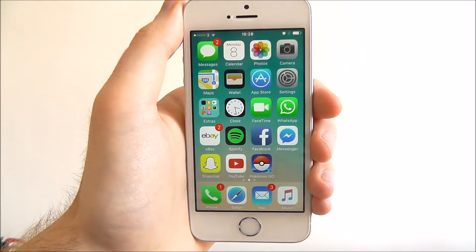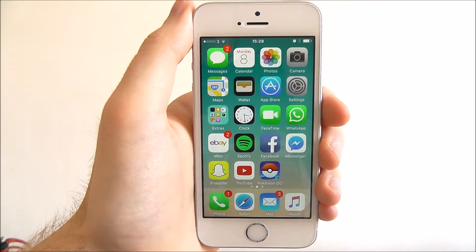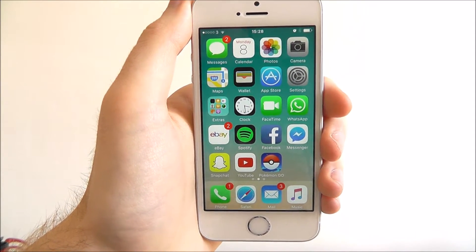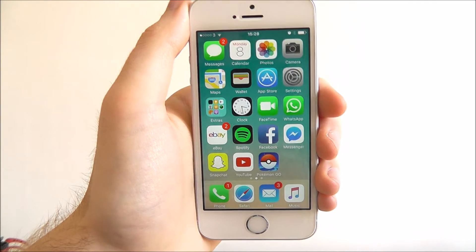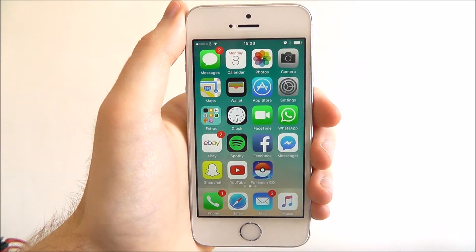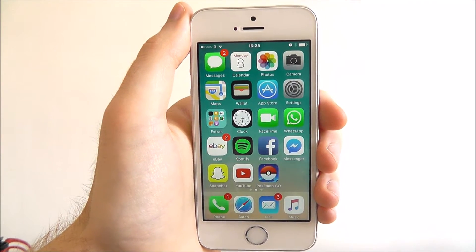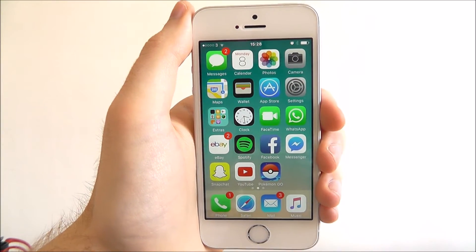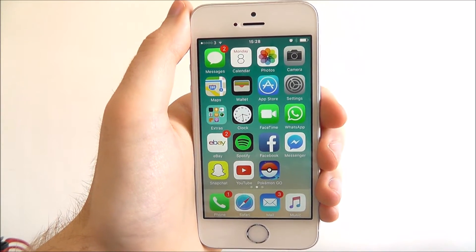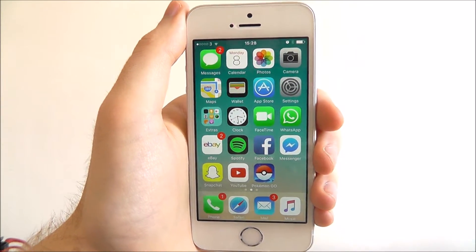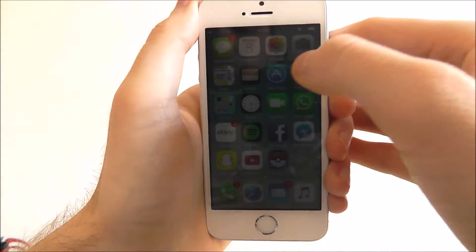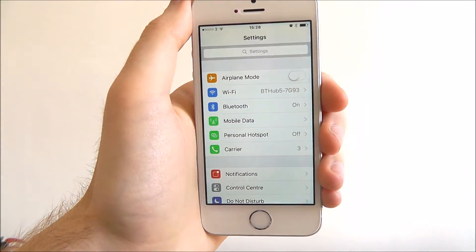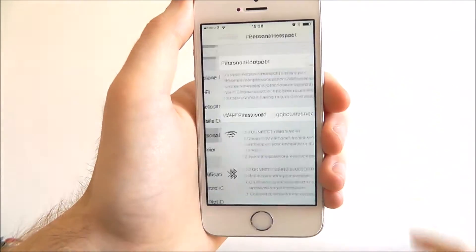Hi guys, today's tutorial will be showing you how to activate the Personal Hotspot feature on iOS 10. Now while Personal Hotspot isn't a new feature, in iOS 10 it's got its own standalone menu. To access it, press the Settings app and from here, Personal Hotspot.